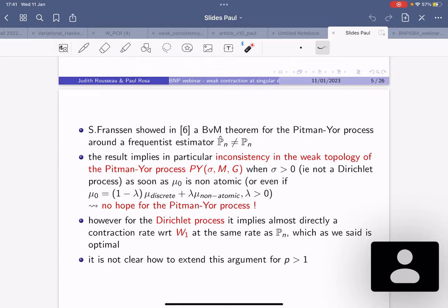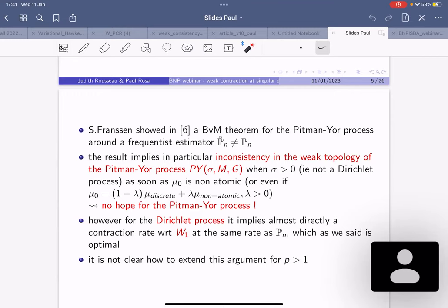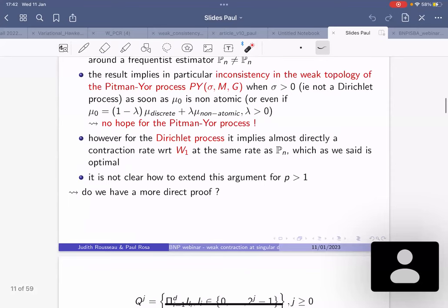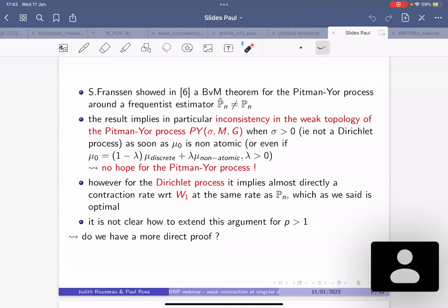This inconsistency almost implies that the Pitman-Yor process cannot cope with nice properties. So we just look at the Dirichlet process in this talk. The same BVM theorem implies optimal contraction rates for the Dirichlet process at least in W1, but you cannot really extend the proof to W_p using the BVM theorem. So we want a more direct proof for the contraction properties of the Dirichlet process in the Wasserstein metric.